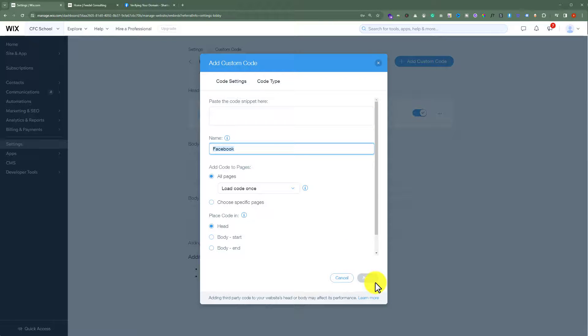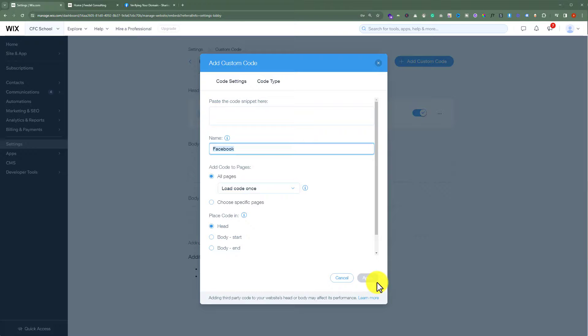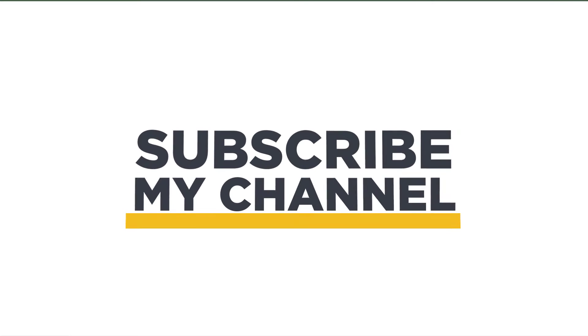In this way, your Wix domain will be verified and it will start working with Facebook. That's it for today. Thanks for watching. Please like and subscribe.